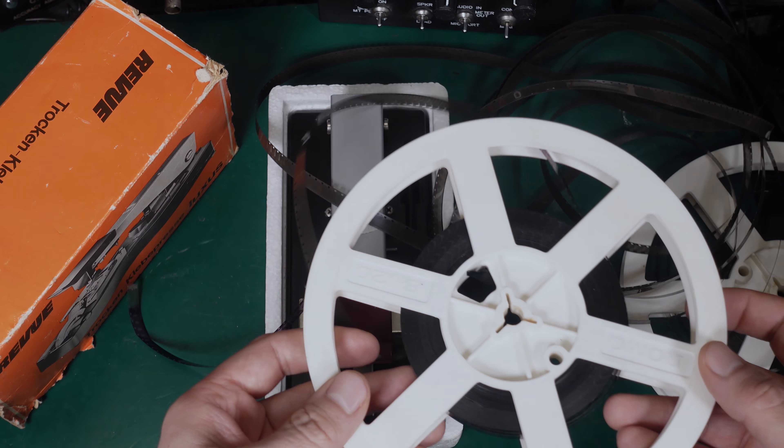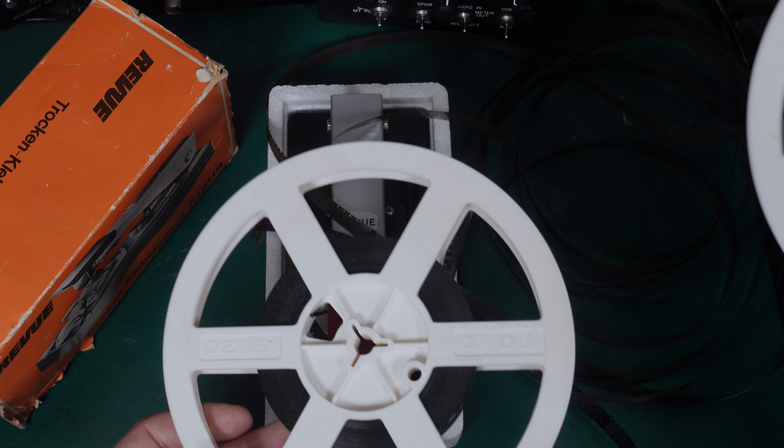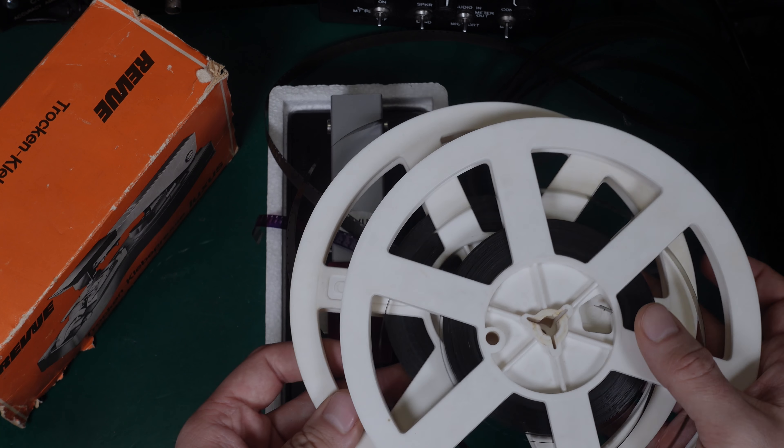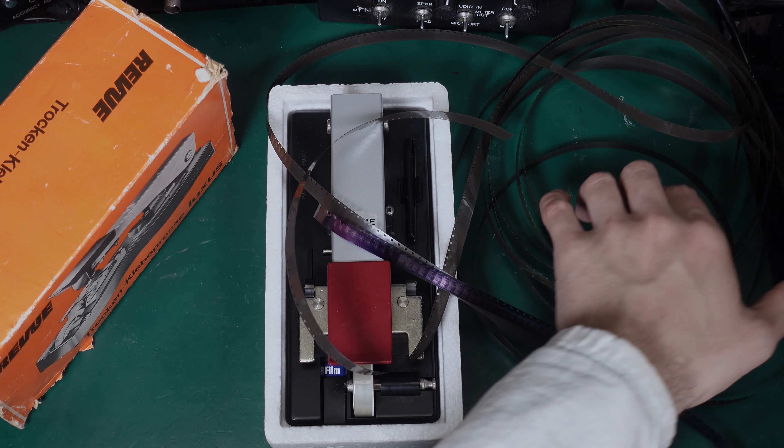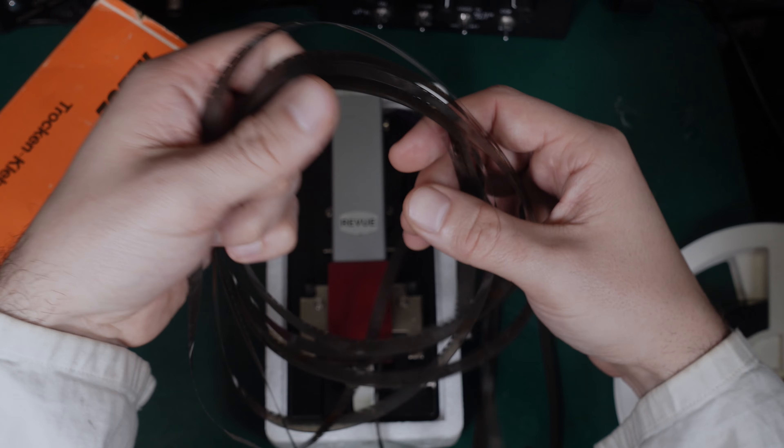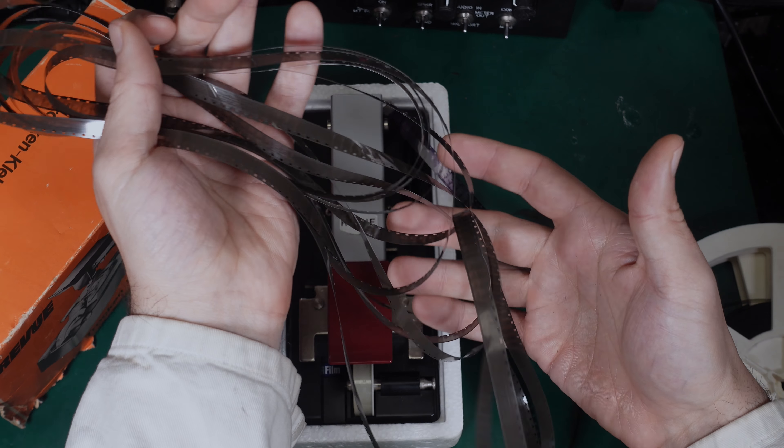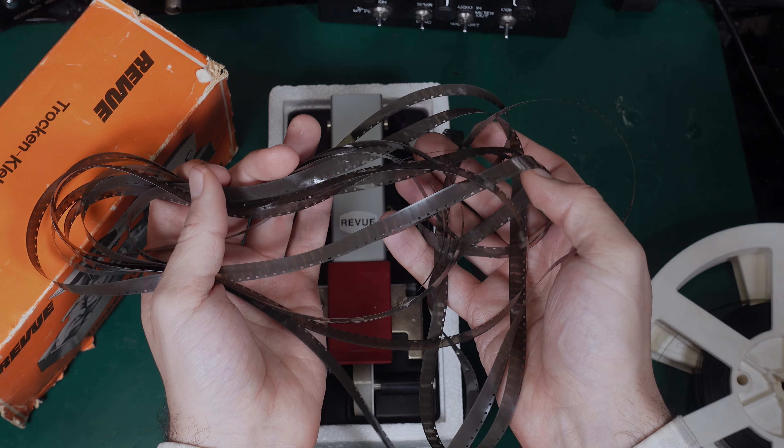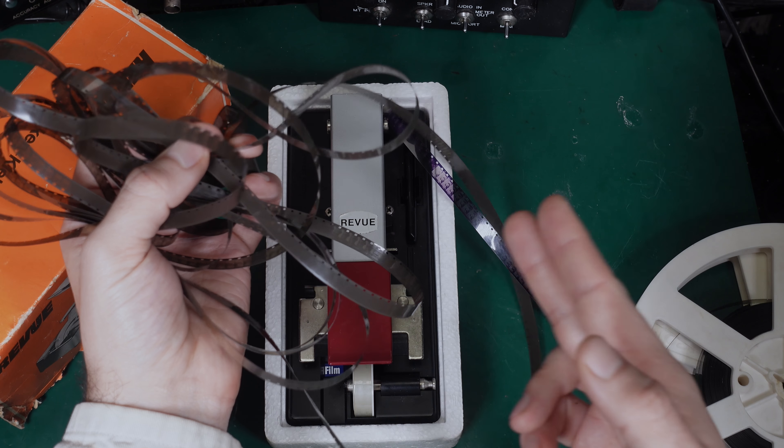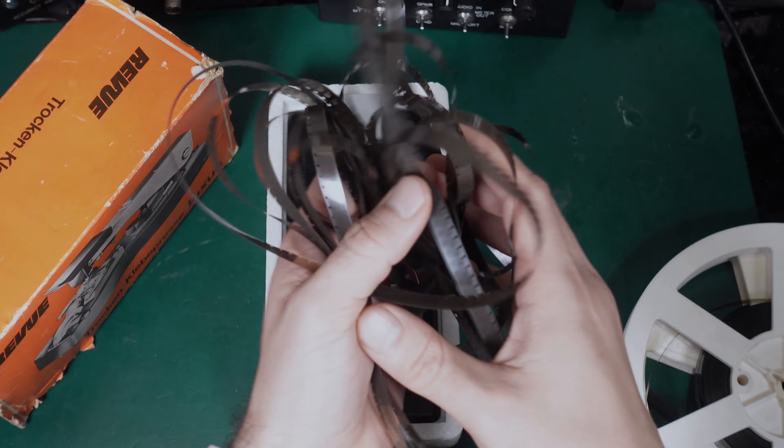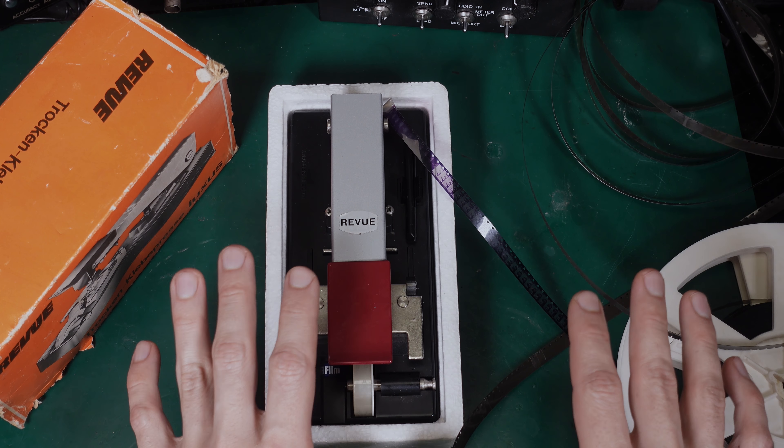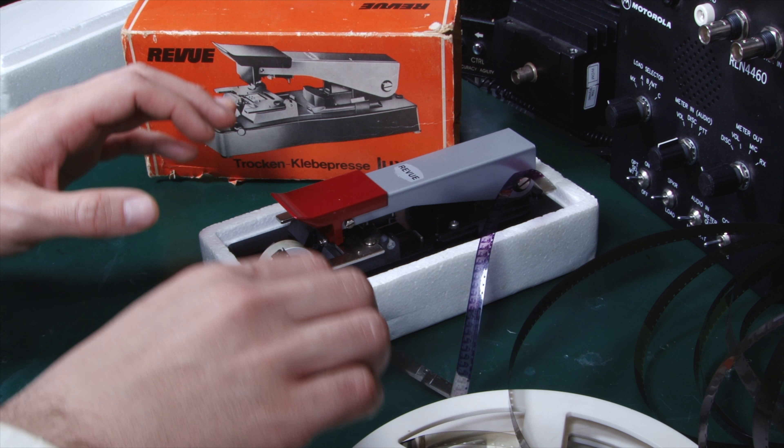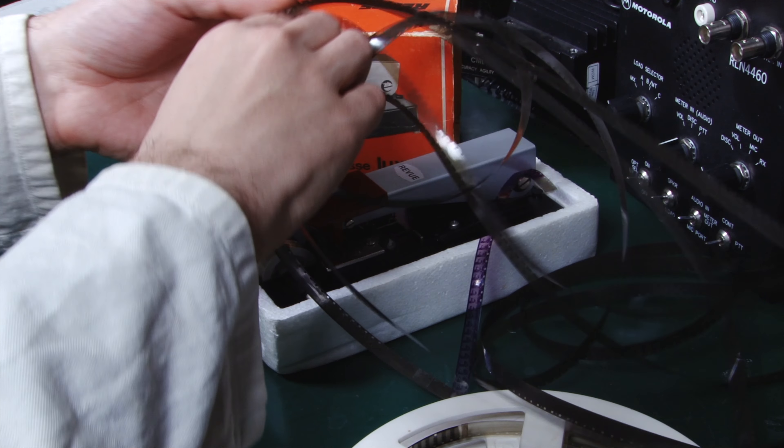As you can see here, I've got a spool with a movie and I would like to join them together. But you can also make video edits, like if you don't like part of the movie, you can just cut it and remove it from your film, from your spool, or you can change the order.